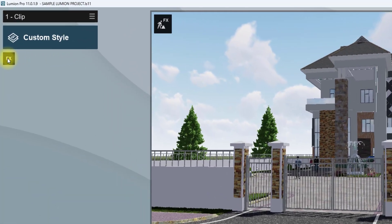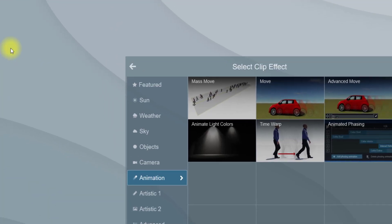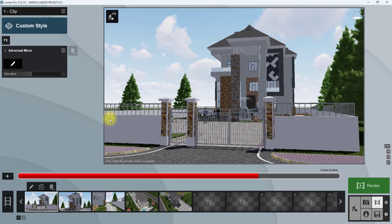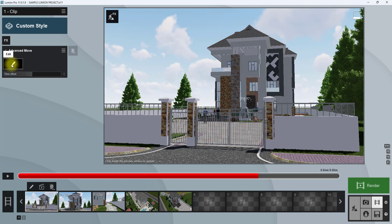The next setting we're going to explore is Advanced Move — we'll go to 'Add Effect' and select Advanced Move. As the name says, it's actually advanced movement. Normally with the basic Move setting we just used, you can only move objects in one direction, but with Advanced Move you can move objects in more complex directions. We're going to click on the edit tab.